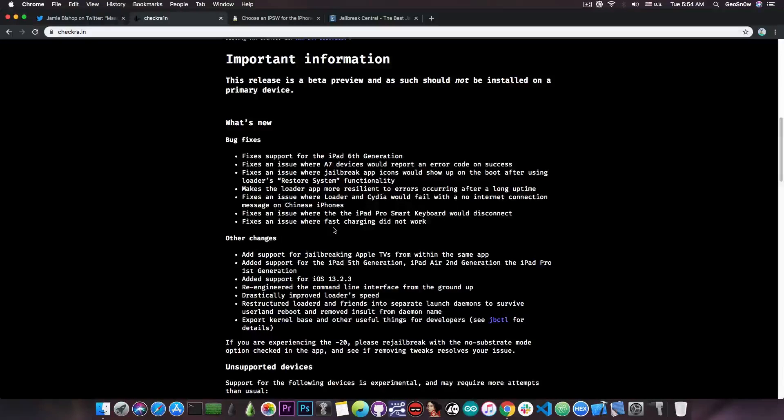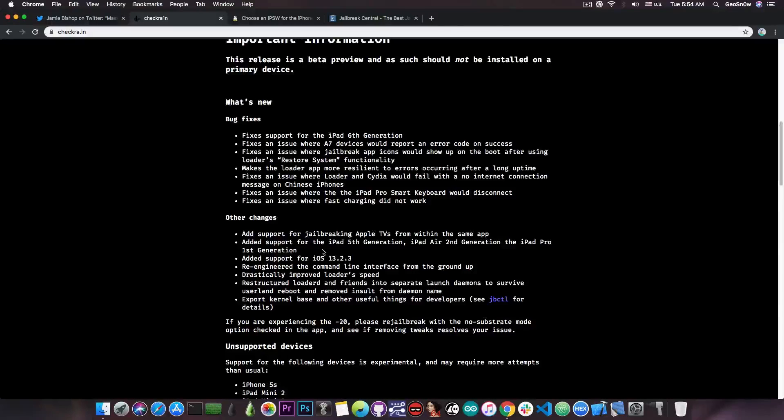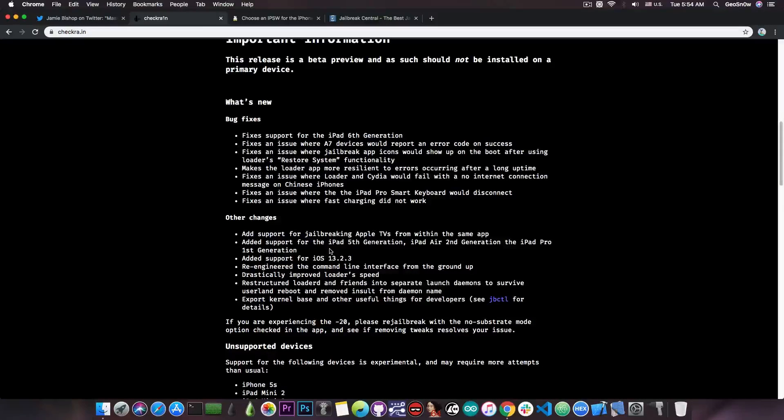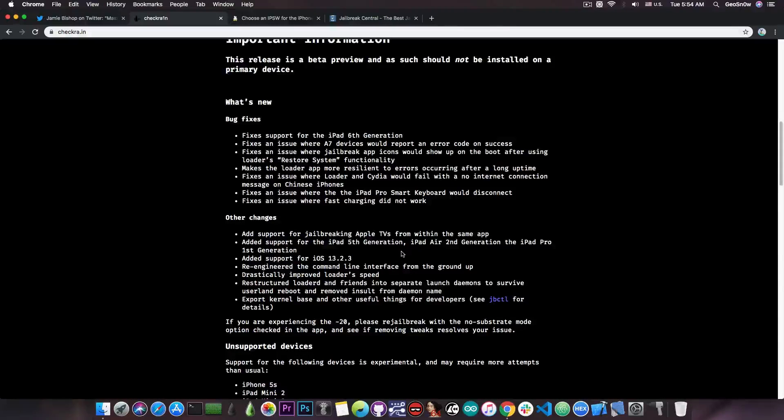And then we have other changes: add support for jailbreaking Apple TV from within the same application, add support for the iPad 5th generation, iPad Air 2nd generation, and iPad Pro 1st generation.